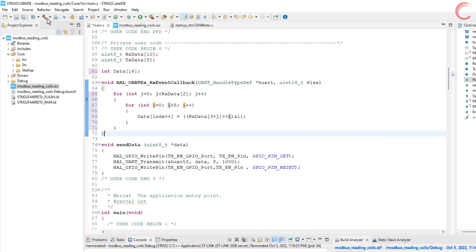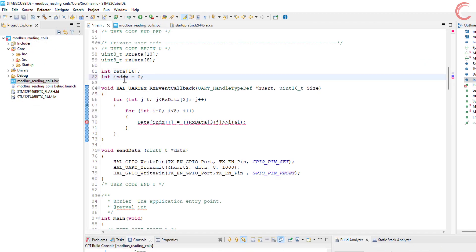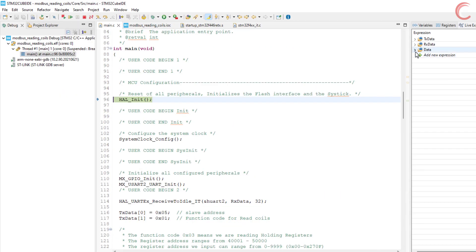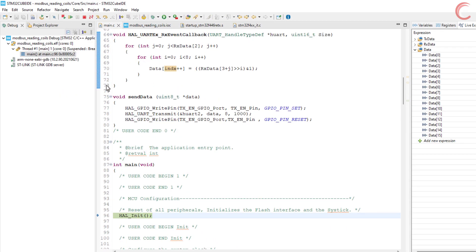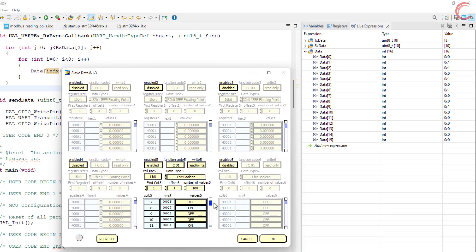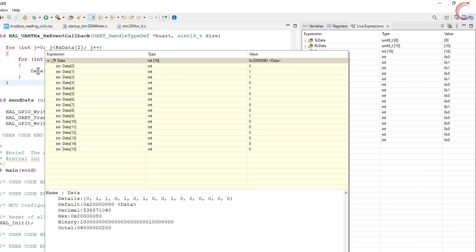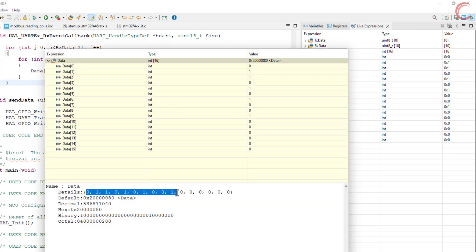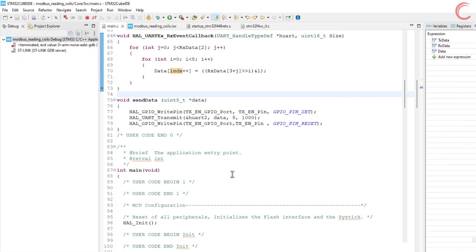Let's test this now. You can see we got the data in 0s and 1s. Let's compare it with the data stored in the coils. We are reading from coil 2, and we have 0110101001. This is exactly what we got in the data buffer. So we were able to read coils and extract the bits from the byte format we received.